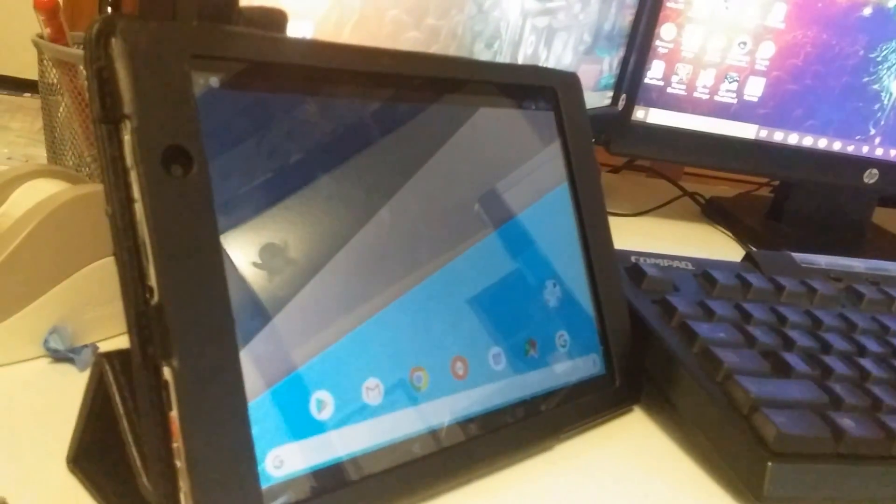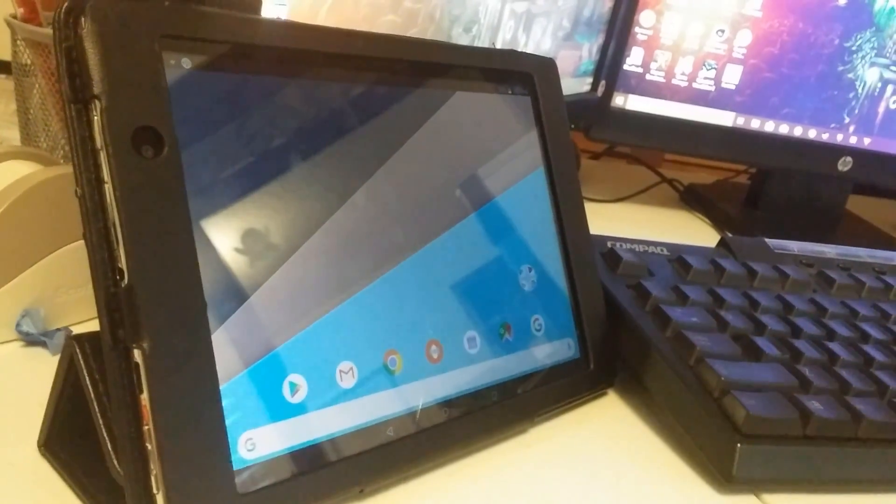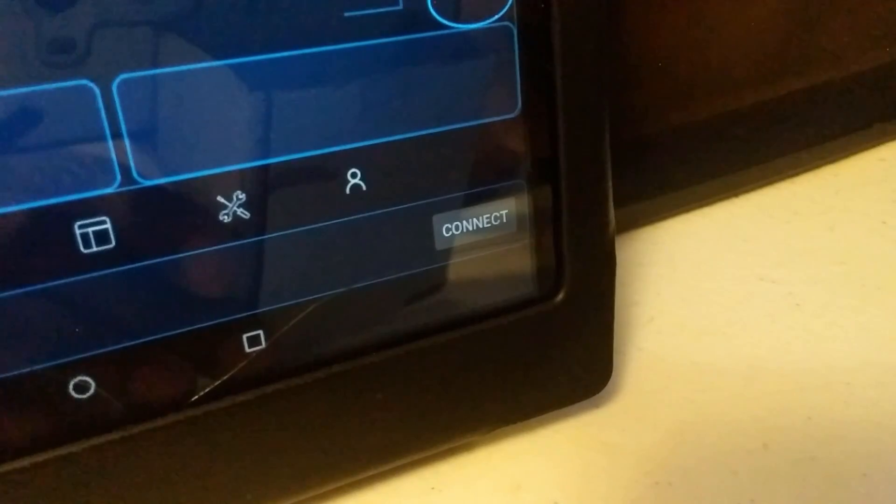So first, download the PC Remote app on your phone and PC. After you get everything installed, open up the app on your PC, then open the app on your phone, then tap connect on the Android app, and you should see your PC name on the list of devices to connect to. Tap on that, and it should notify you that you are now controlling your PC.